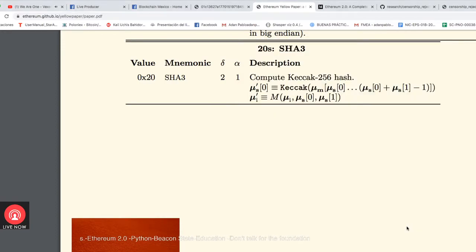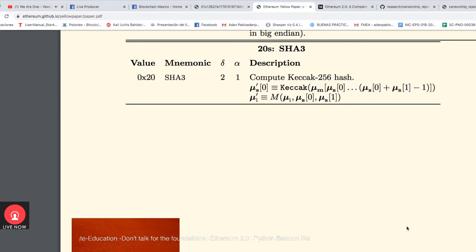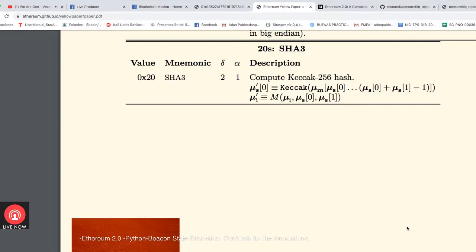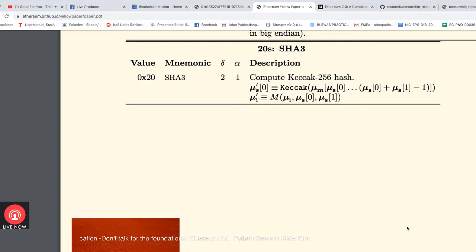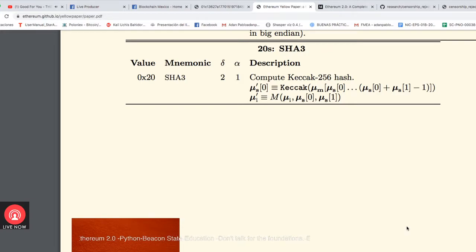Hi, good afternoon. We are talking about the beacon state, and this is a video in a group of videos about the code, the math, the science, and the papers for the Ethereum 2.0 implementation. This video is specifically about the protocol specification of the beacon state. We are talking about the Trinity client, a Python client doing the real-world implementation of the protocol specification of Casper FFG plus the fork choice rule.